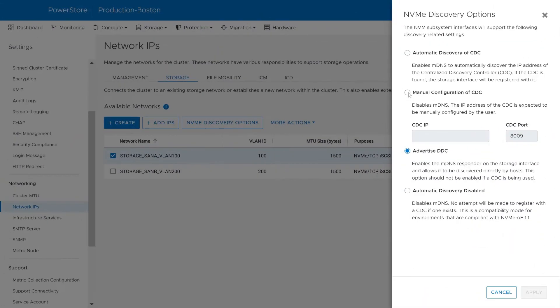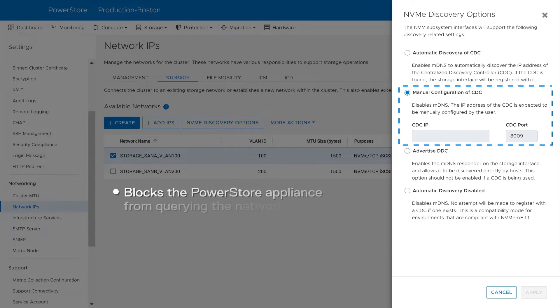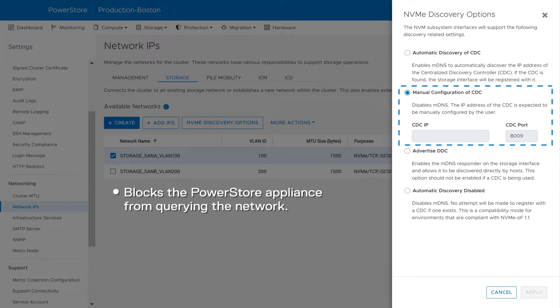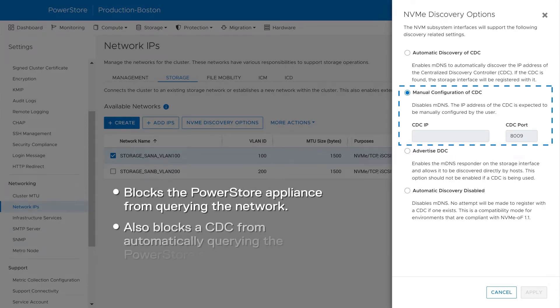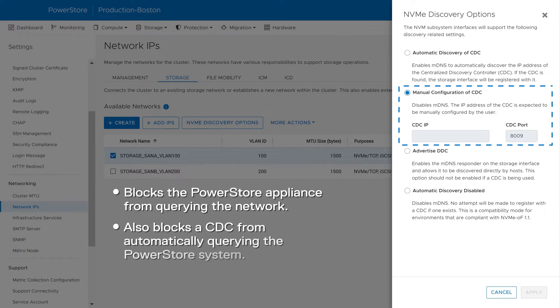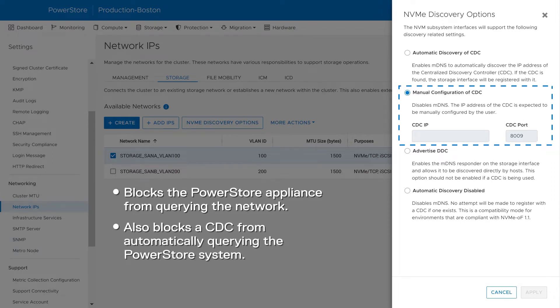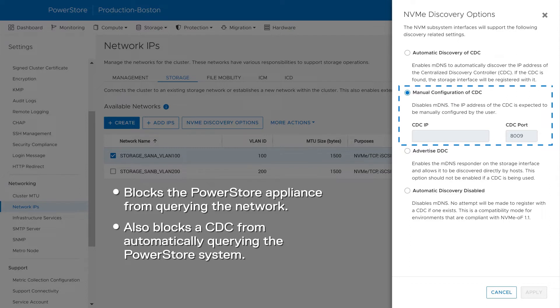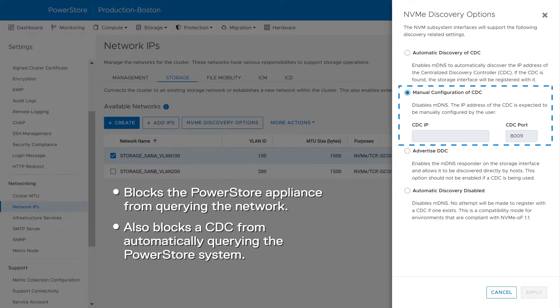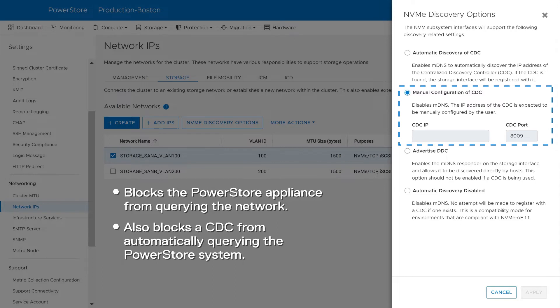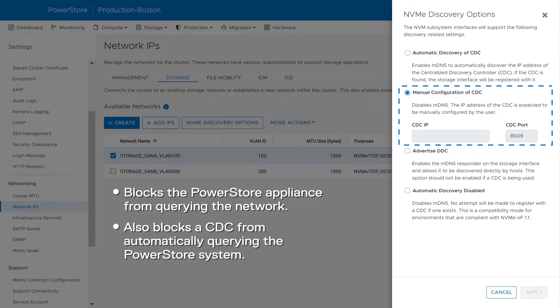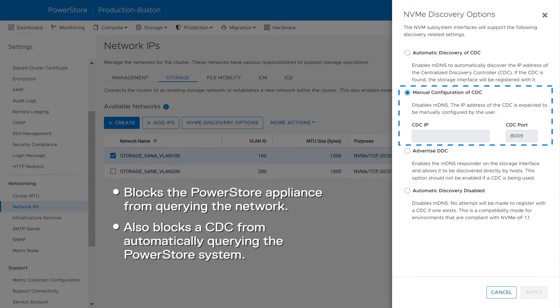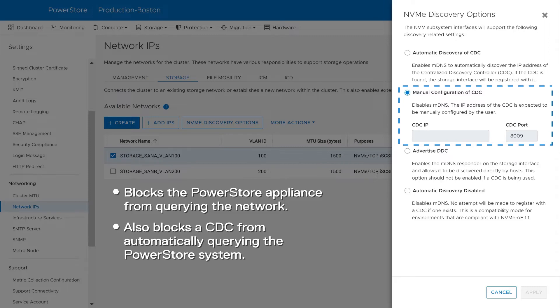The Manual Configuration option disables MDNS, which blocks the PowerStore appliance from querying the network. This also blocks a CDC from automatically querying the PowerStore system. To register the PowerStore appliance with a CDC, enter the IP address of the CDC. After the IP is entered and apply is selected, the PowerStore direct discovery controller sends a kickstart discovery request to the CDC instance and completes its registration.